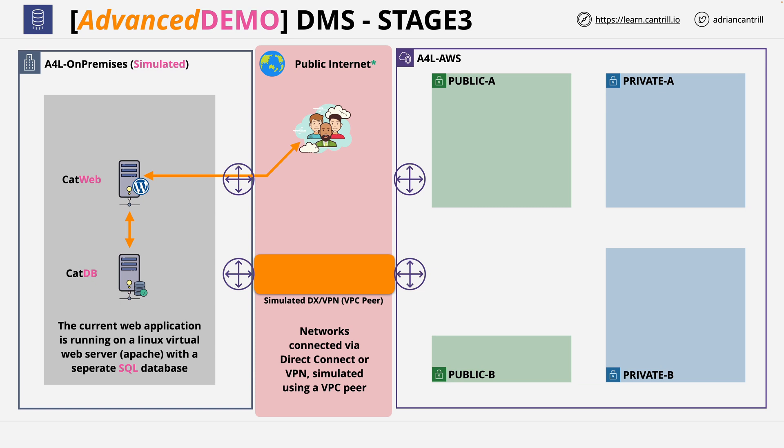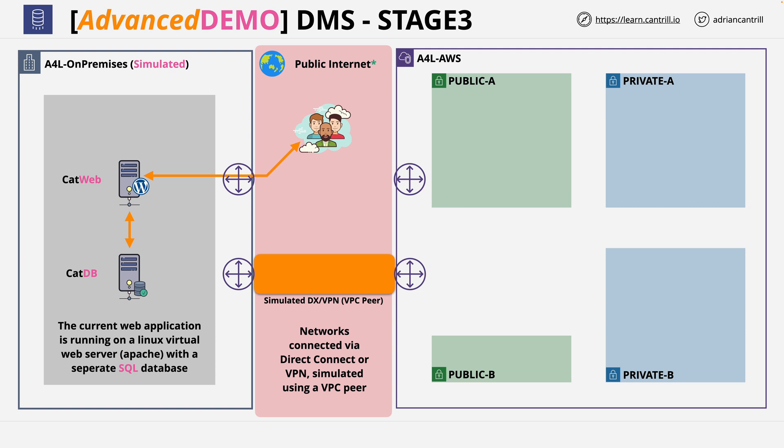Welcome back to stage three of this advanced demo series. At this point in the demo series, this is the infrastructure that you have within your AWS account. The two environments, the simulated on-premises on the left, and the AWS environment on the right. In the previous stage of this demo series, you created a VPC peer between both of those environments.